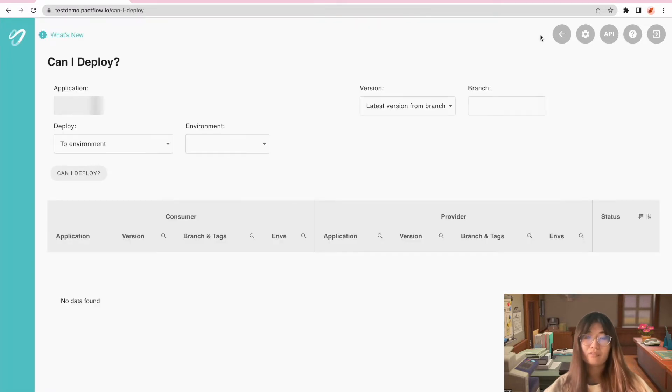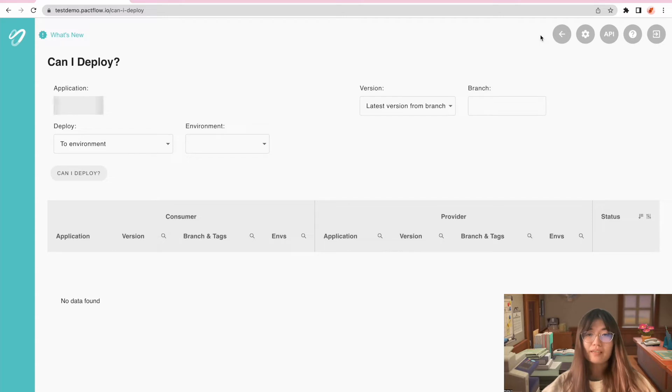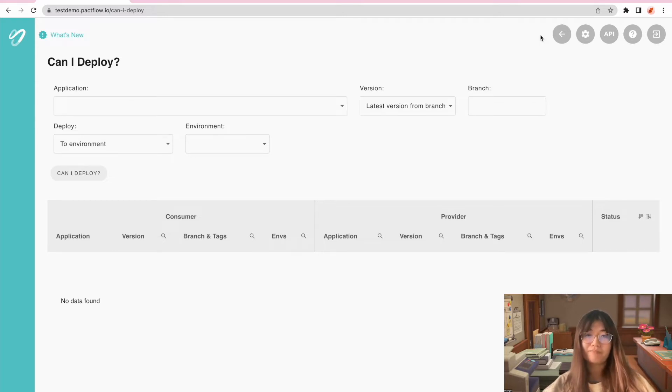On this user interface, we can run customized Can I Deploy queries to ensure we are safe to deploy our new changes.